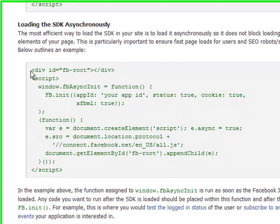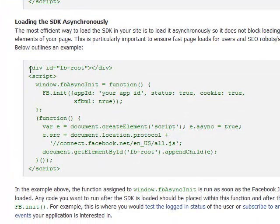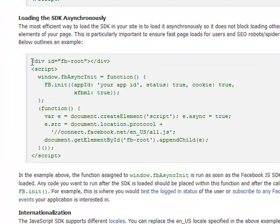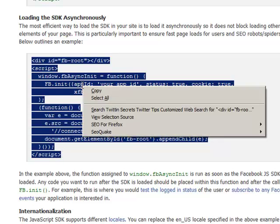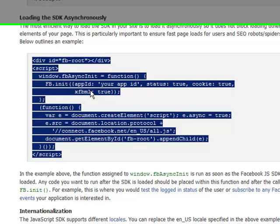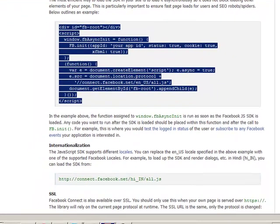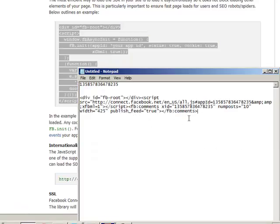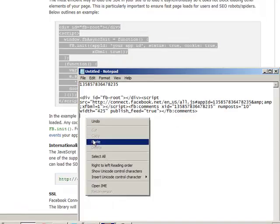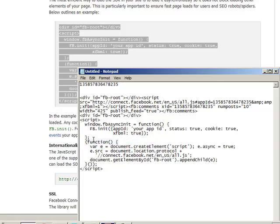So what we need to do now is we need to copy it. So we'll copy all that code. Copy. And what we're going to do is paste it back into here, into our notepad. So we'll hit enter. Paste it in.